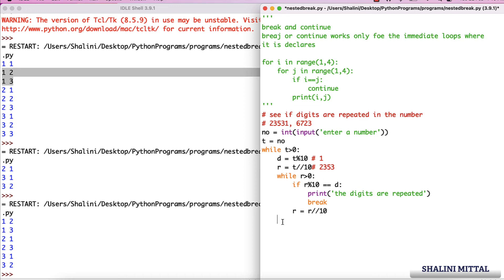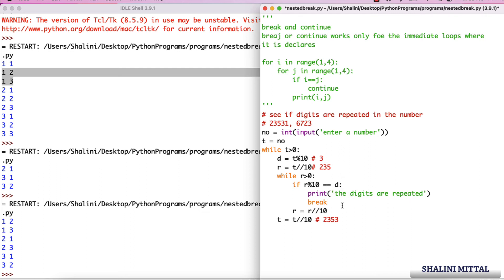Then I iterate and check for the remaining digits: t = t // 10 gives me 2353 from 23531. For d=3 and r=235, the inner loop again checks if digits are repeated. For 3, it should print 'digits are repeated' and break the loop.